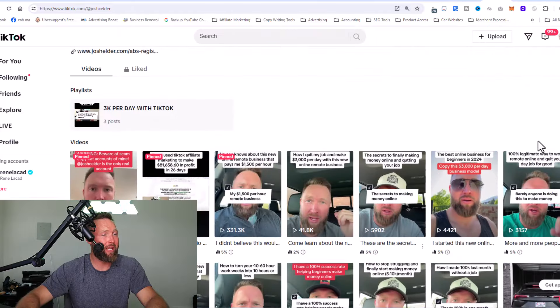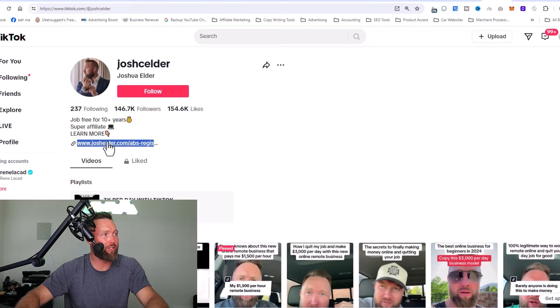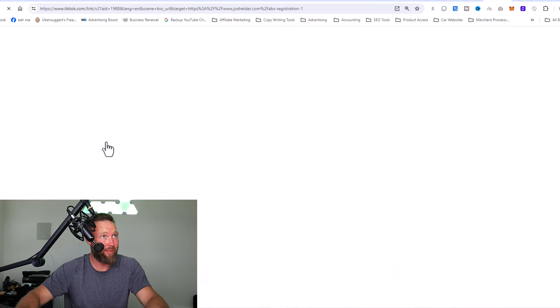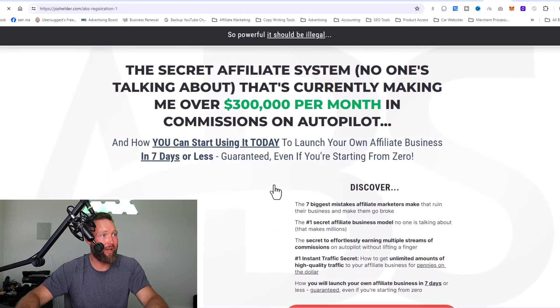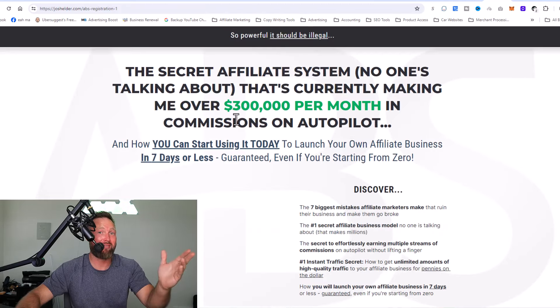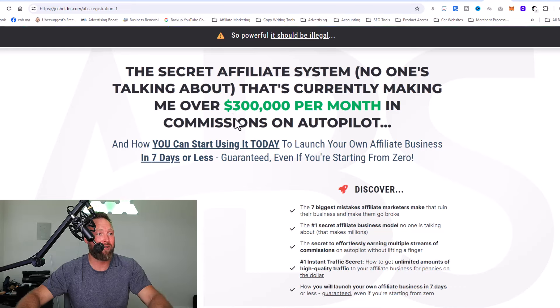So what I'm doing is I've got these videos that then lead people back to my registration link right here in my bio that then goes to, click on open anyways. Doesn't this look familiar? This is one of the webinar funnels.